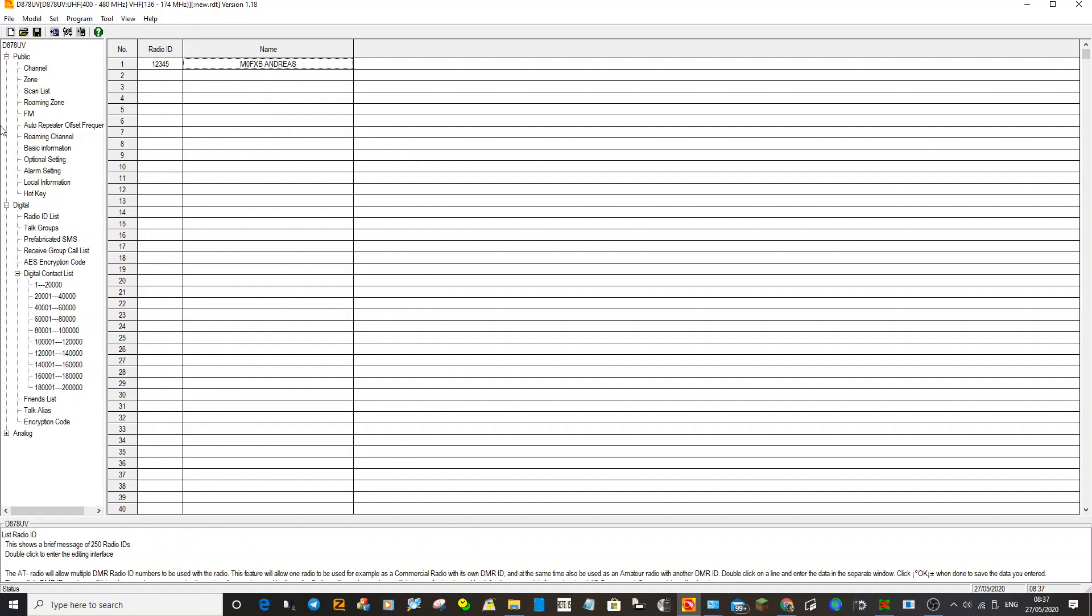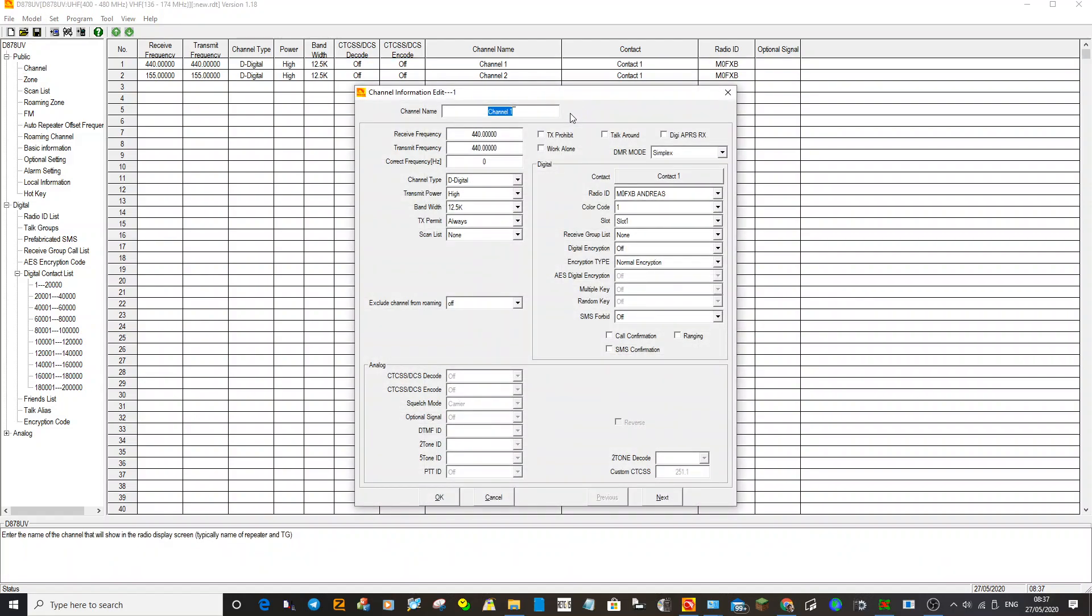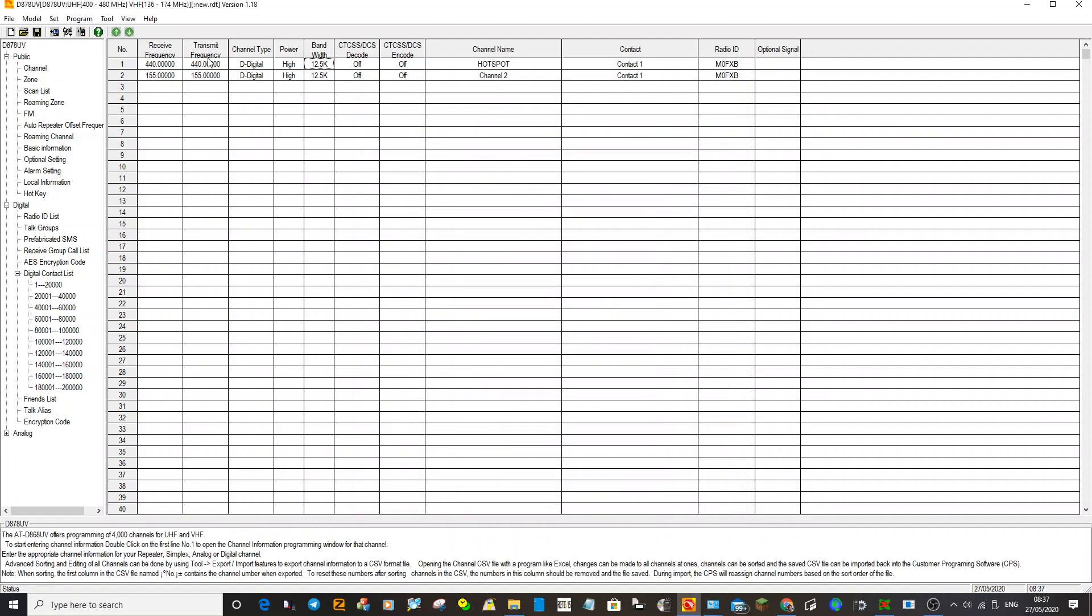The next thing we're going to need to do is start creating channels. There's a channel here. What we're going to do is make that our hotspot. We'll double click here, keep these frequencies as the hotspot frequency, but use the one that's in your pi-star system. We'll call it Hotspot.